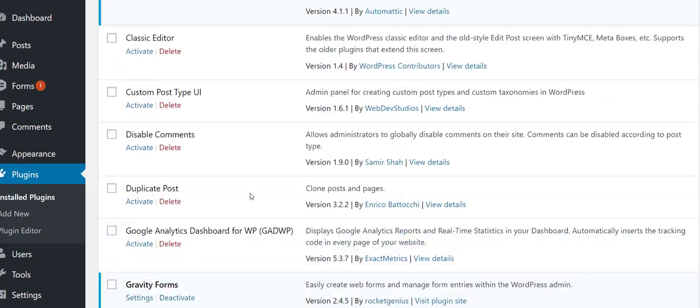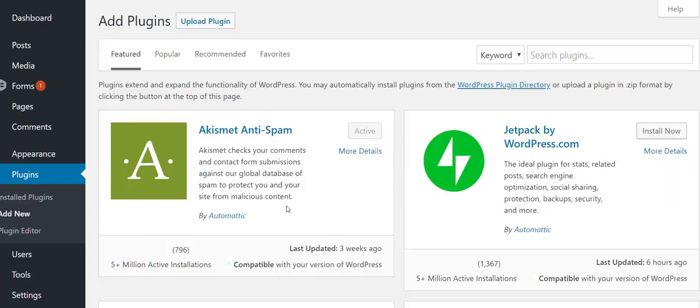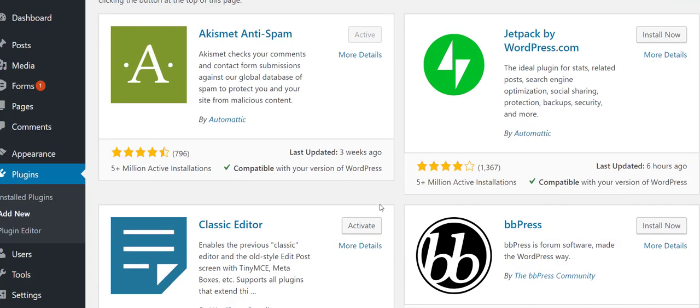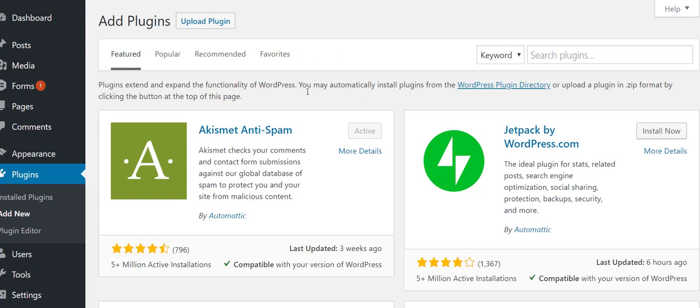Go ahead and get those installed by clicking on Add New. Some of these you're going to be able to find in search, others you're not going to. You won't find Gravity Forms, that's a premium plugin, you got to go to the website and buy it.